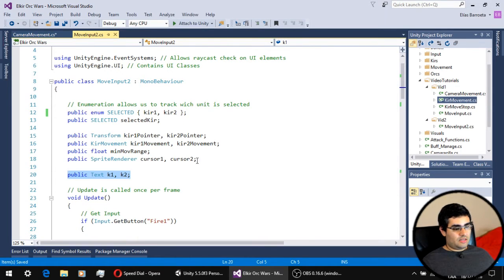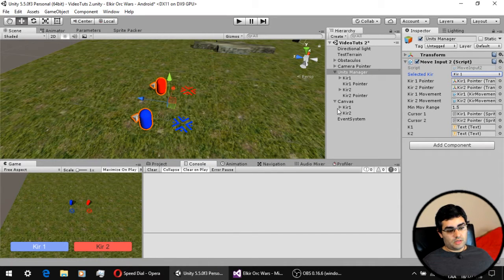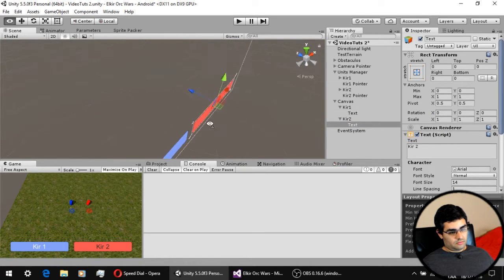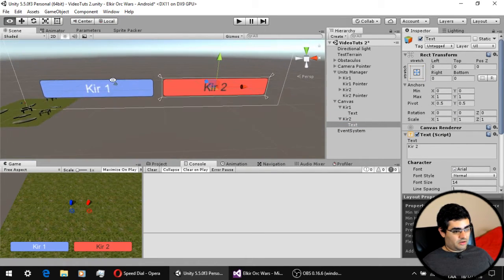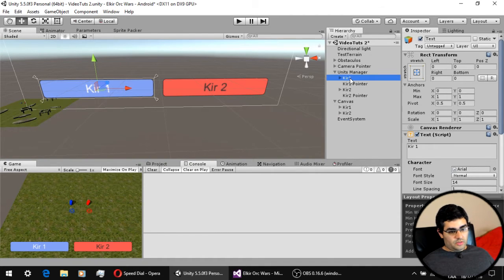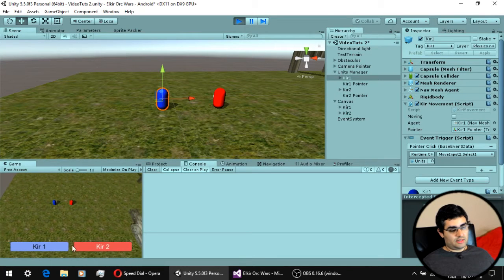The last variables in the improved input script are some text variables. These are components of the UI buttons — specifically the text labels of each button: text of unit 1 and text of unit 2. I have those in the script to give the player a visual indication of which unit is selected. You can see how the text changes from black to white depending on which unit is selected.